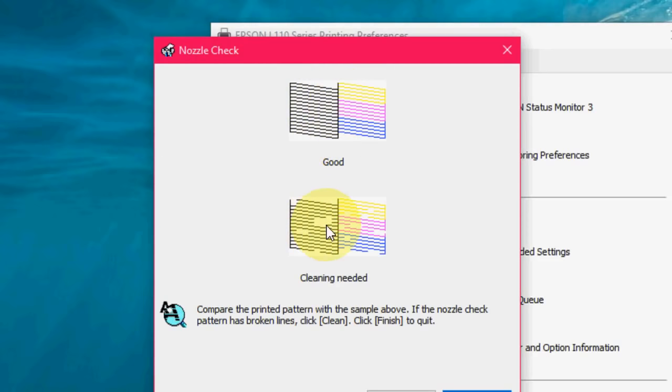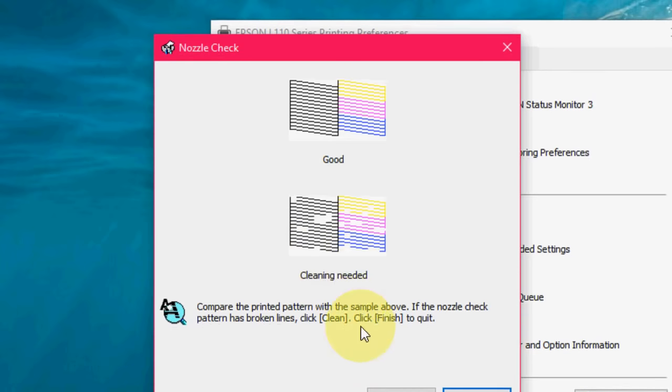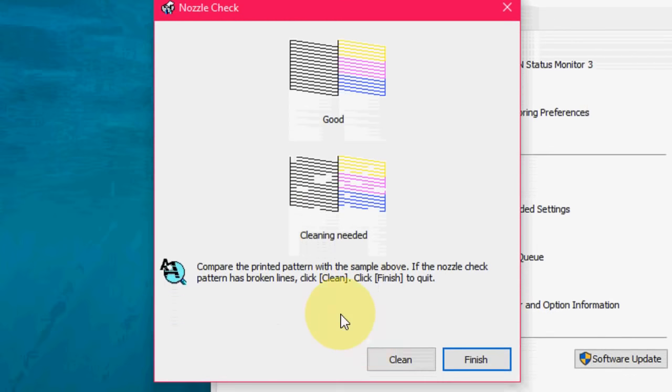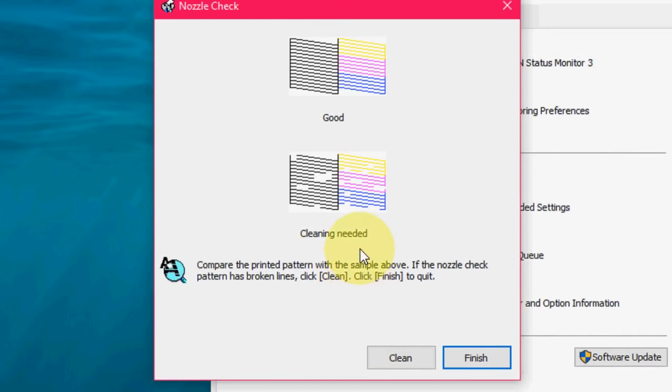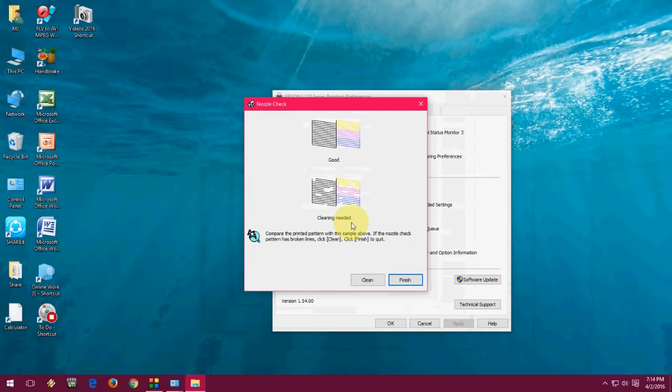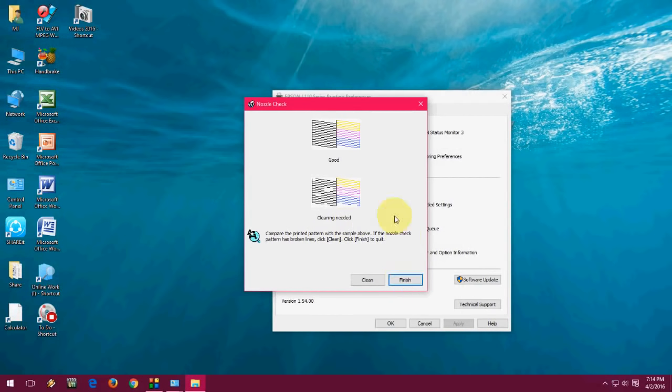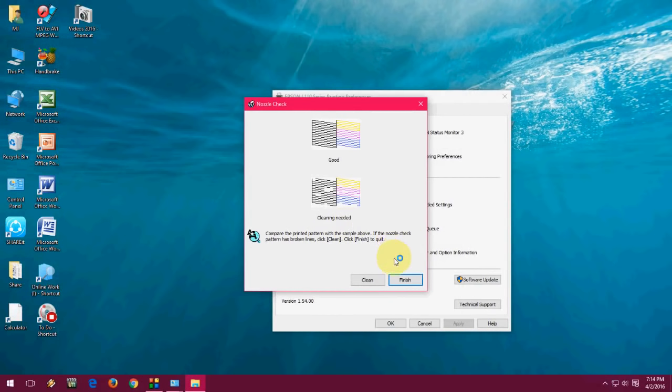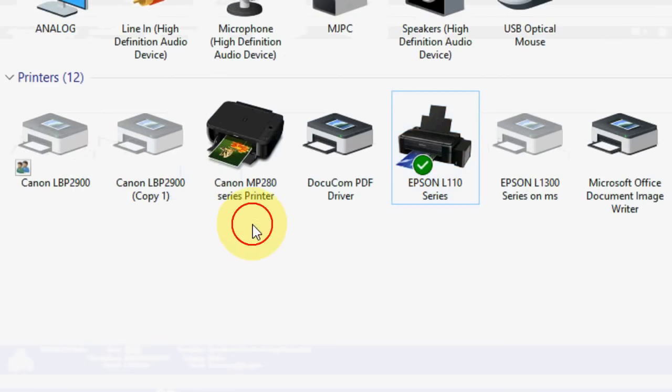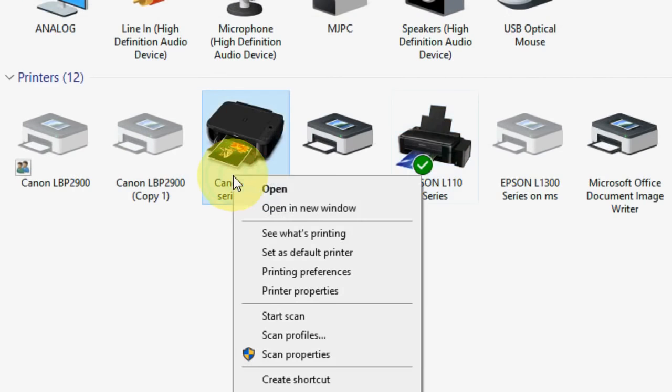If you are getting like this blank space in between the lines, that means you need to clean one more time. Or you can clean two to three times. If you are getting good printing, then finish it, or if you want you can do one more time.